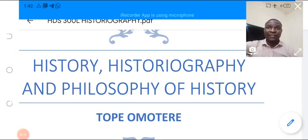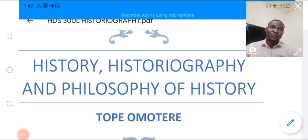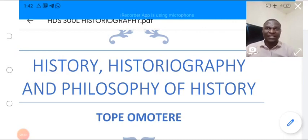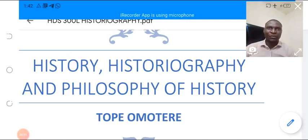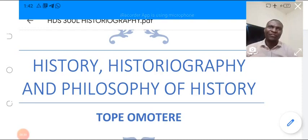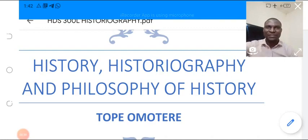In this tutorial class, I expect you, by the end of the class, to be able to define history from different perspectives, and as well as bring in your own idea, as a 300 level student, about what history actually means.